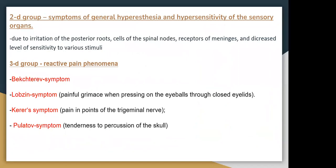The second group involves symptoms of general hyperesthesia and hypersensitivity of the sensory organs. This is due to irritation of the posterior roots, cells of the spinal nodes, receptors of the meninges, and decreased threshold of various stimulation. The third group is reactive pain phenomena.